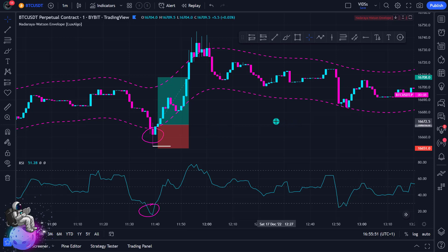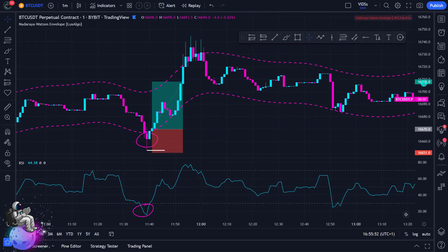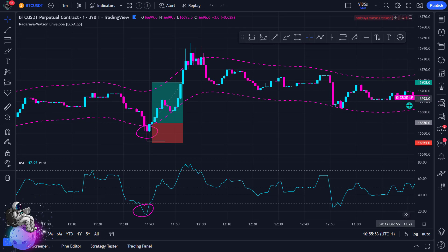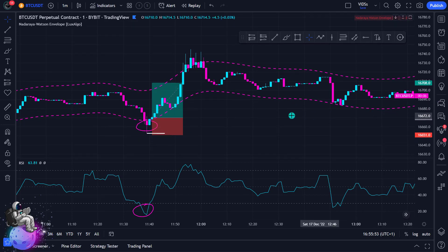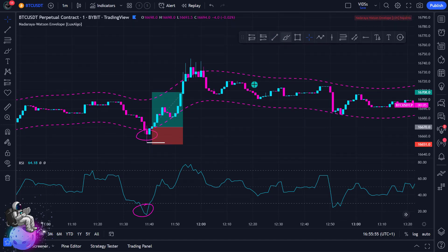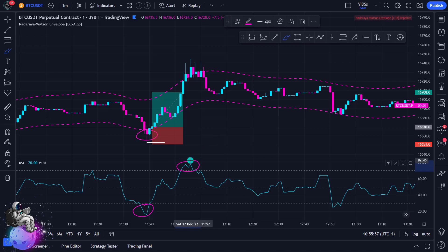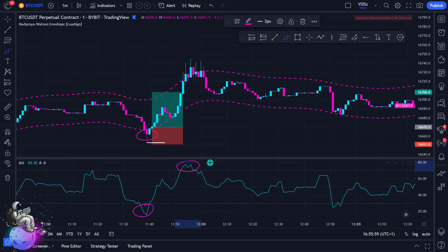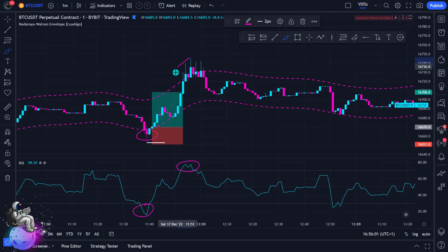I can also show a sell position here, because a sell position is really just the exact opposite. We now want to see the RSI move above the 70 level, which means that the price is overbought and could potentially start to fall. At the same time, we now want to see the price move above the Nat Array indicator.